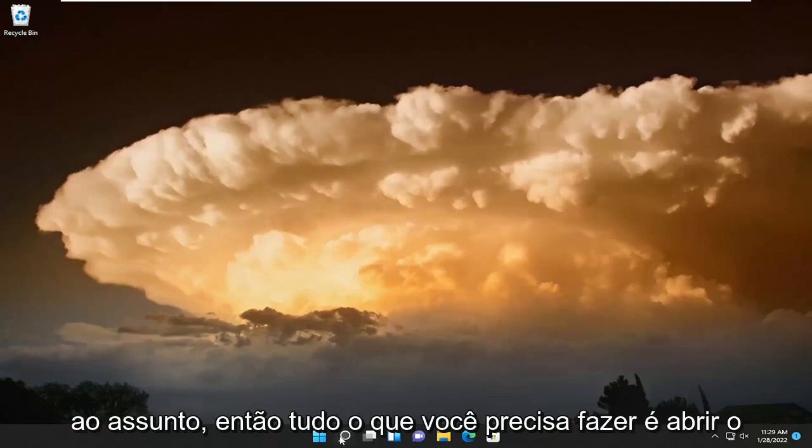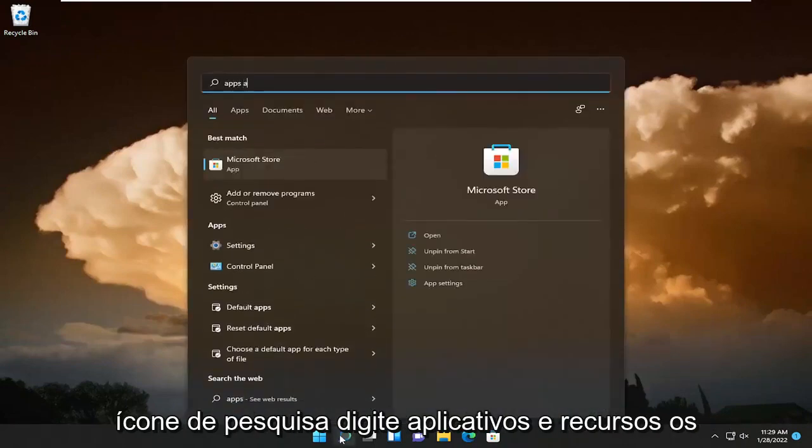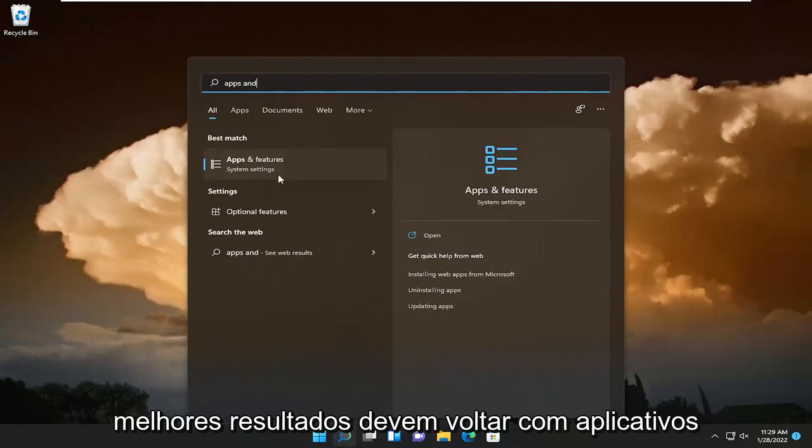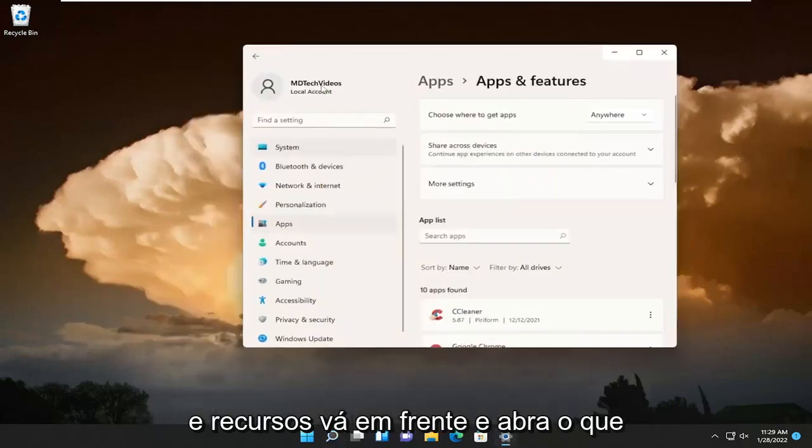So all you have to do is open up the search icon, type in apps and features. Best results should come back with apps and features. Go ahead and open that up.